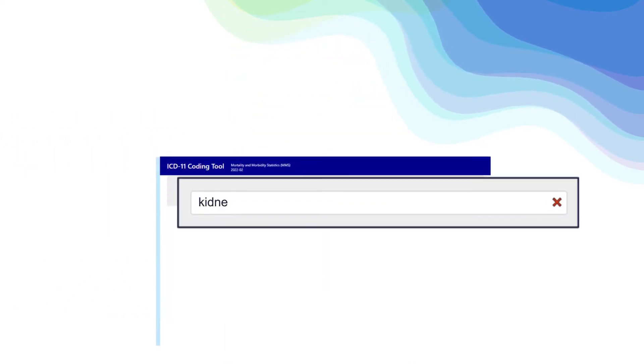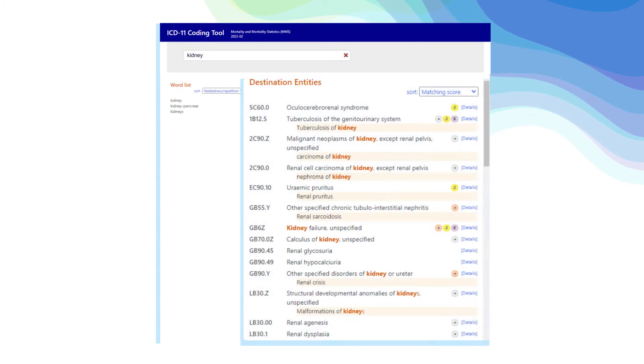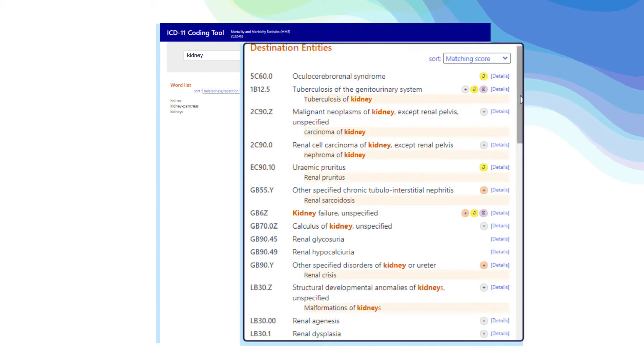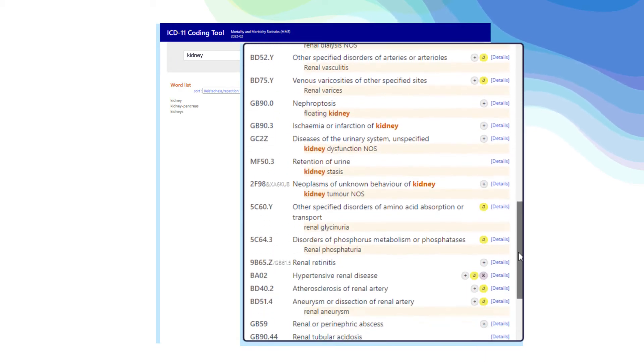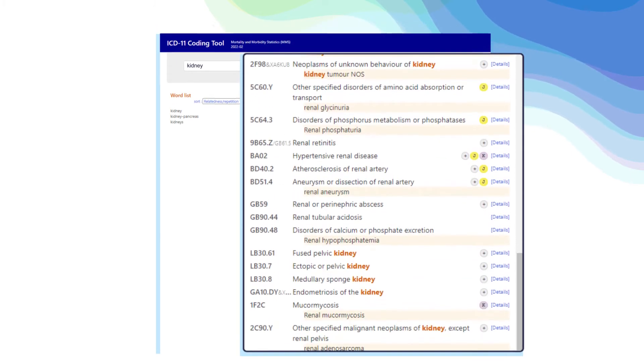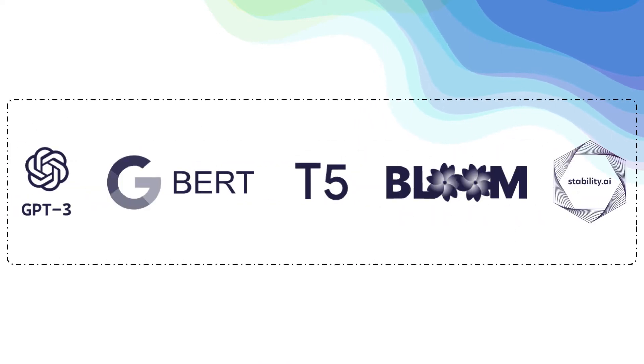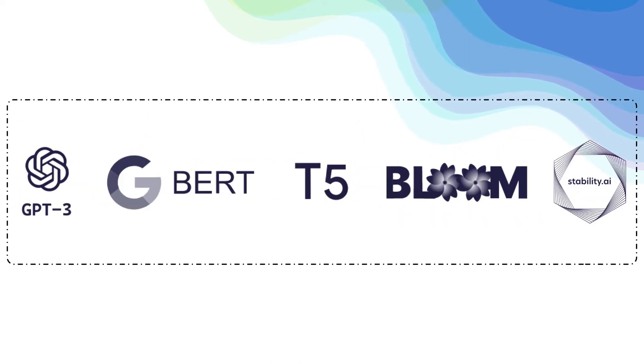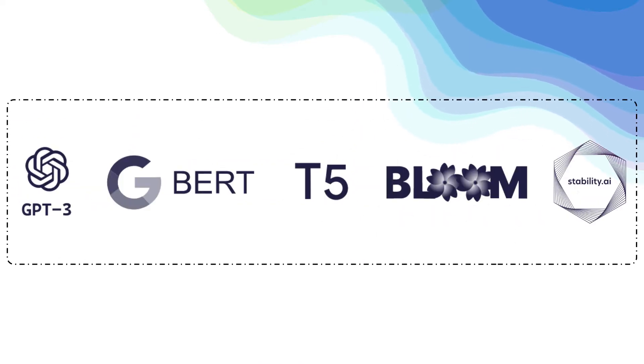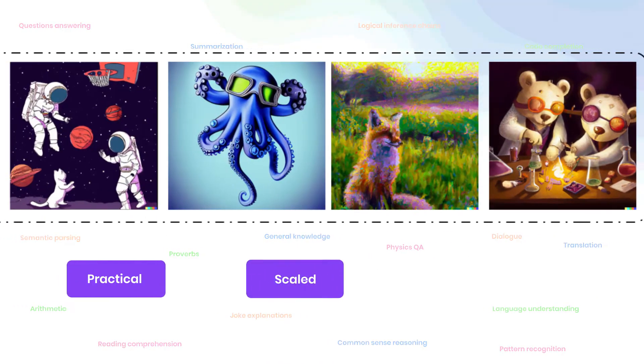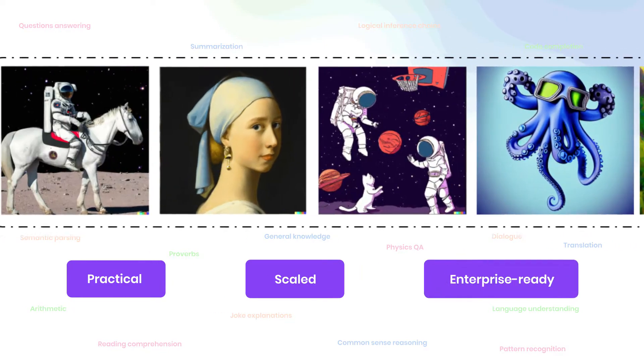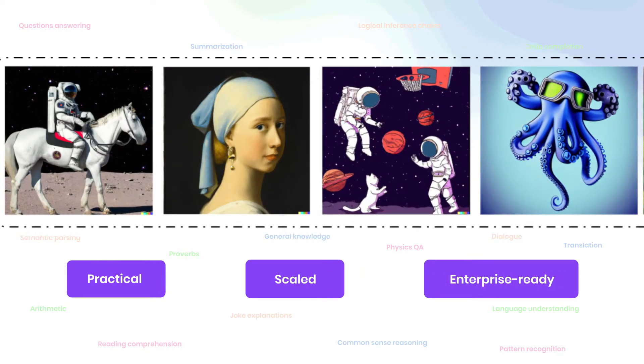While using all available knowledge for data-centric AI, including organizational expertise and resources, and next-generation innovation like foundation models. All in a practical, scaled, and enterprise-ready manner.